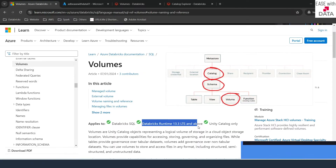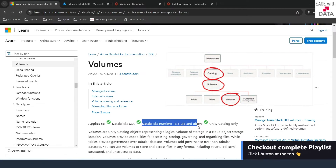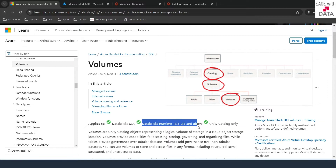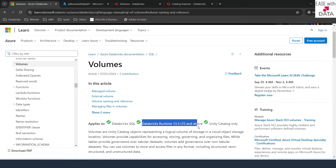Volumes are the siblings of tables in the Unity Catalog hierarchy. Volumes lie under the same catalog-schema structure that we have in our Unity Catalog object model, and this is the same reason why we can use Unity Catalog to govern the files residing in your volume. So without any delay, let's begin with volumes.